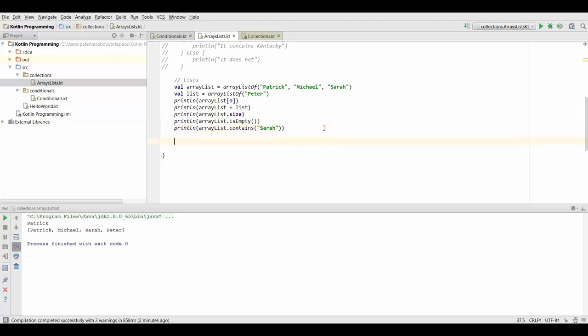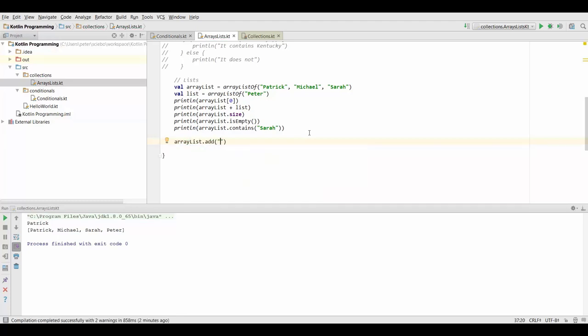Now let's look at the differences when using lists. First of all as we have a mutable list here, so this is an array list, we can actually add elements to our list and we can use the add function to do that. So I can just add Josh for example. In this case Josh will be the fourth element in our list so it's just going to be appended to the list.